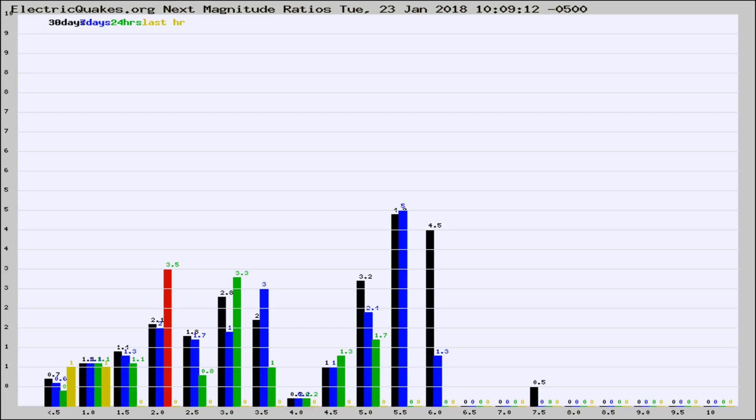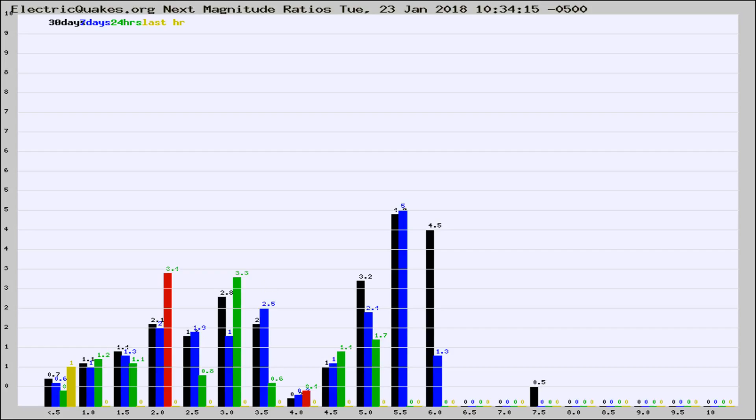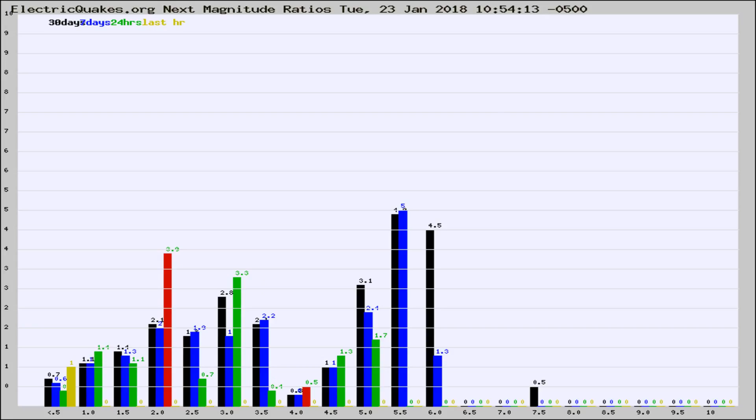Now you're seeing the next magnitude ratios, which is a graph of the ratio of, say, magnitude 2 to the number of magnitude 3s, which should stay consistent for any given area. If it changes between the last 30 days, 7 days, 24 hours, and last hour, it may indicate something unusual happening in that area.